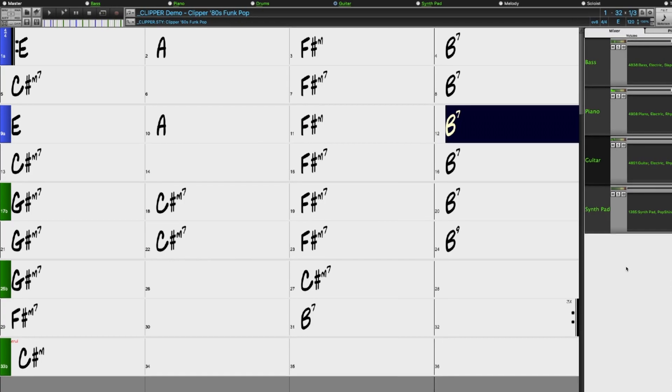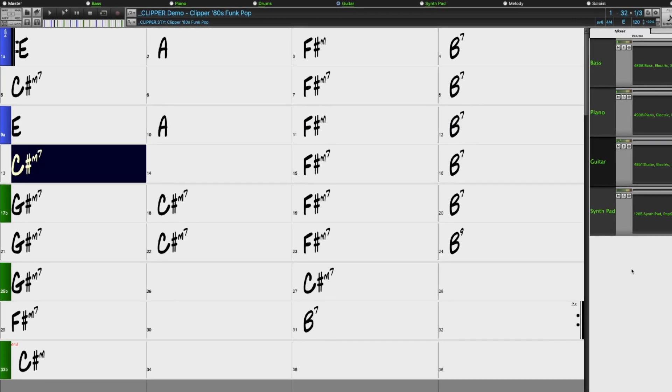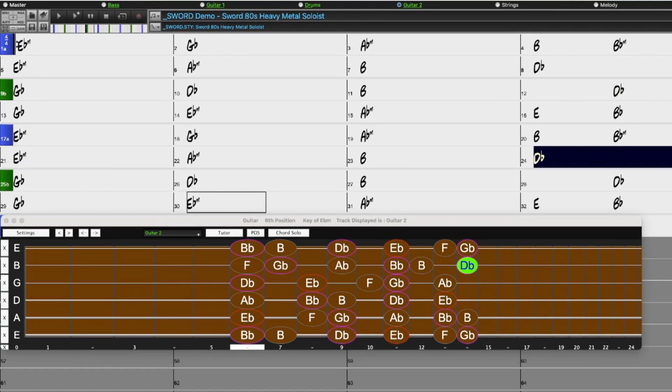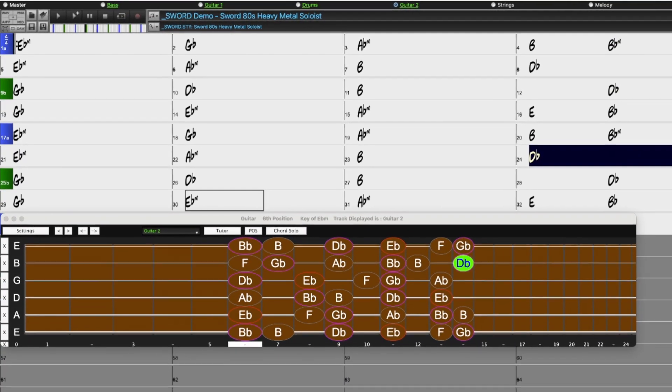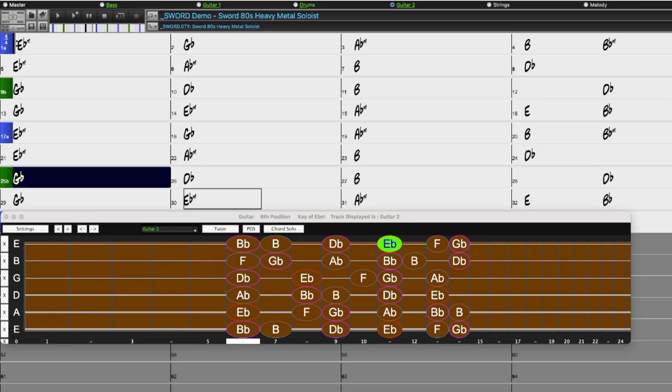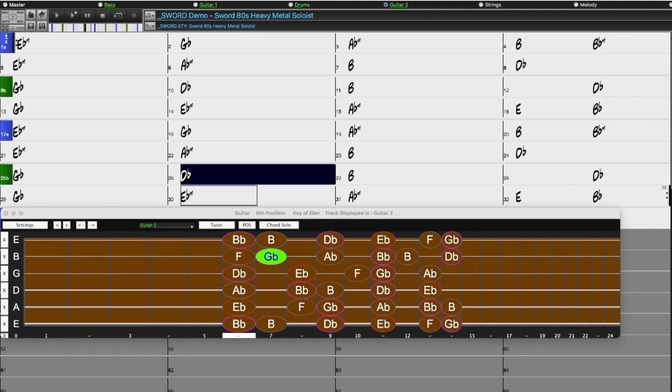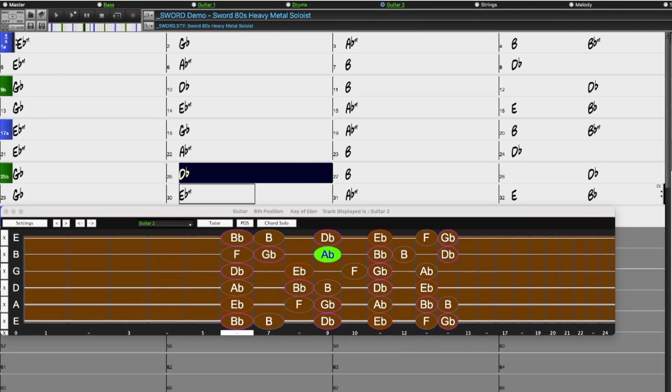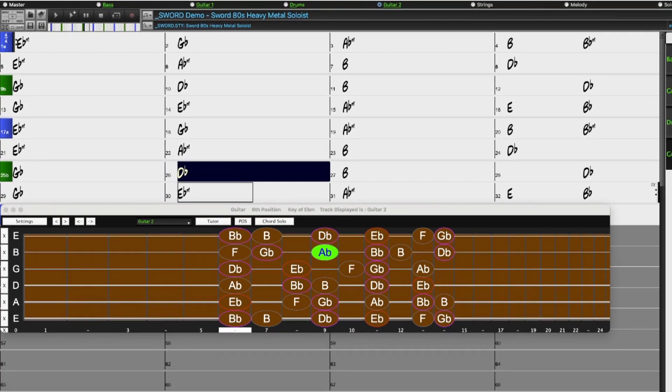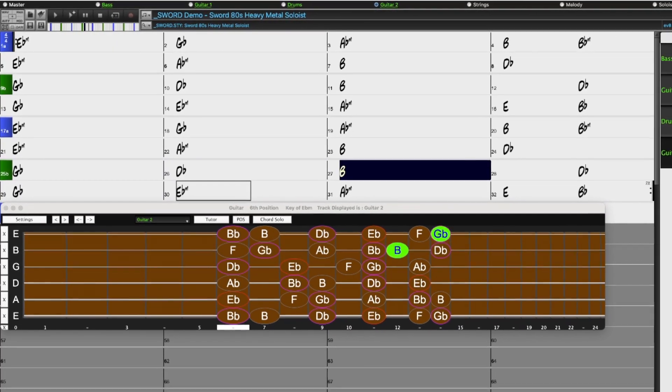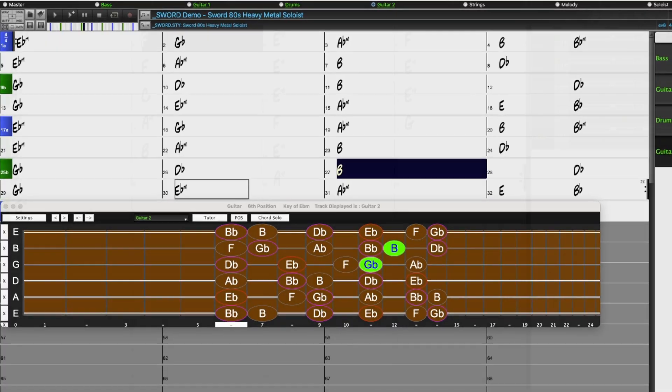There are more slick 80s metal styles which feature guitar wizard Andy Wood as well as a set of more modern metal styles.